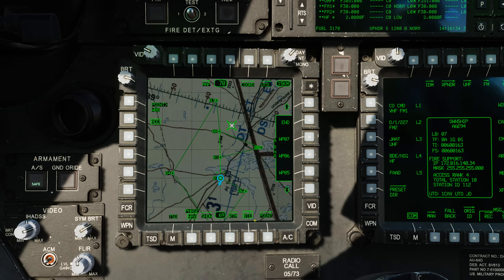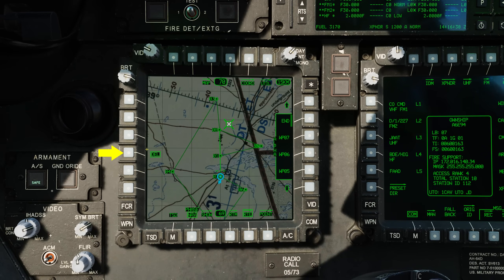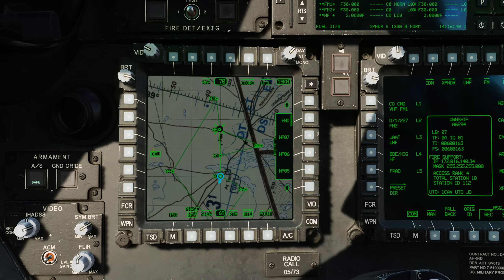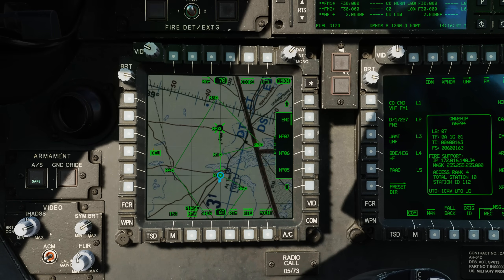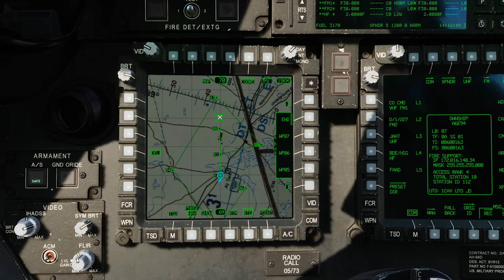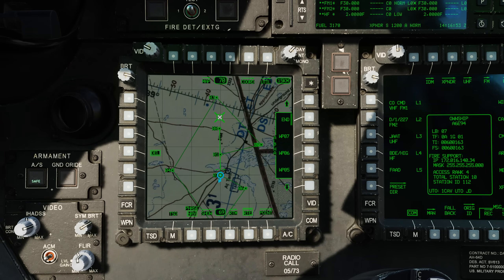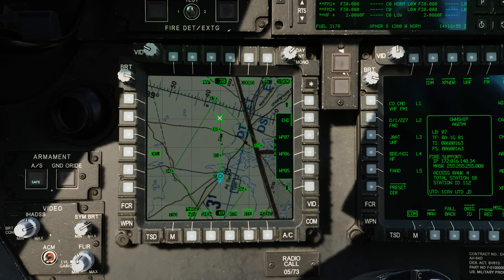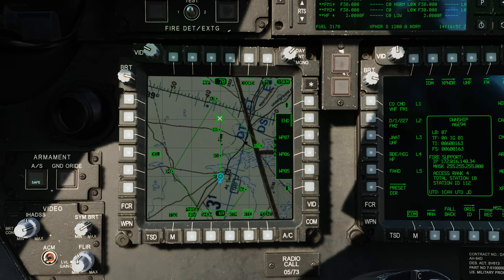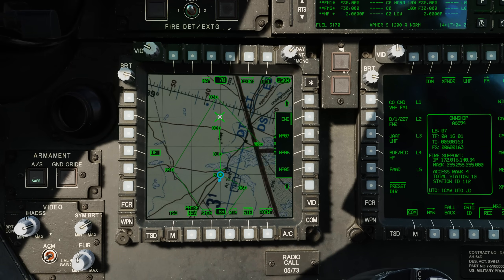To remove a point from the route, select Delete from L4 and then TSD cursor select the point to remove, or press the bezel button next to the point in the route listing along the right side. Note that it will just remove the point from the active route — it will not remove the point from the aircraft database. This and the previous two videos concludes the pre-release look at the TSD. We'll next start to review sensors and weapons. Thank you for watching.